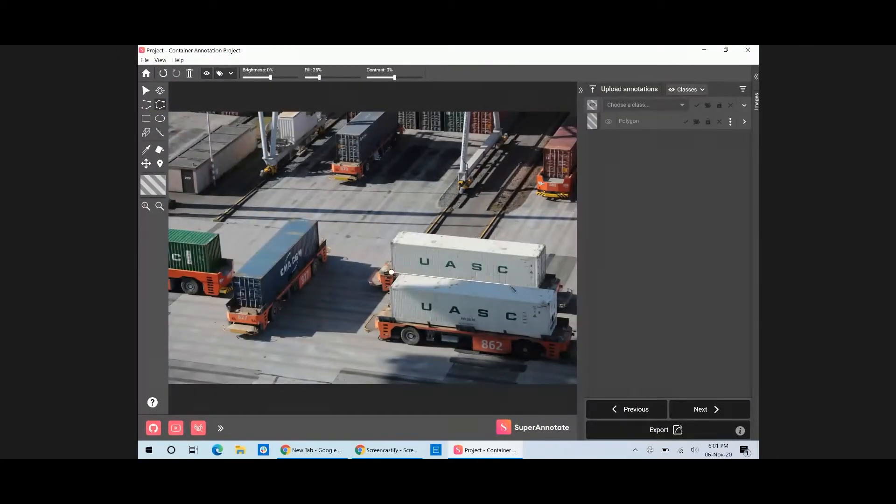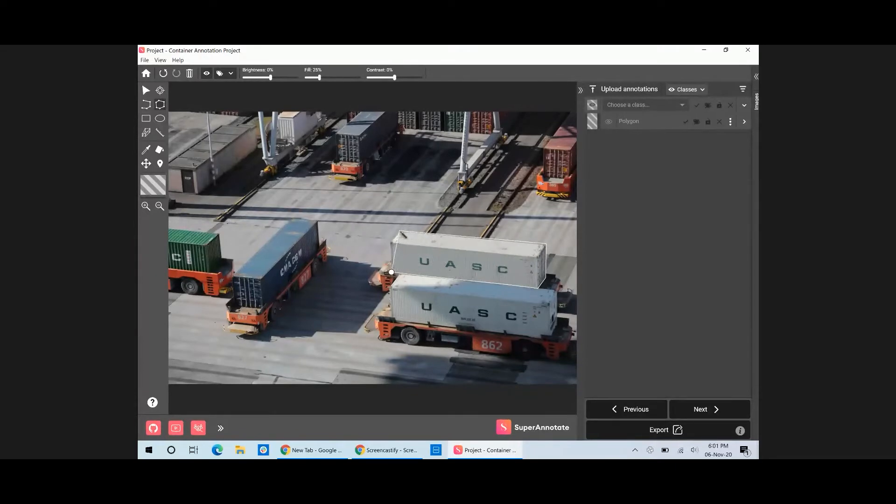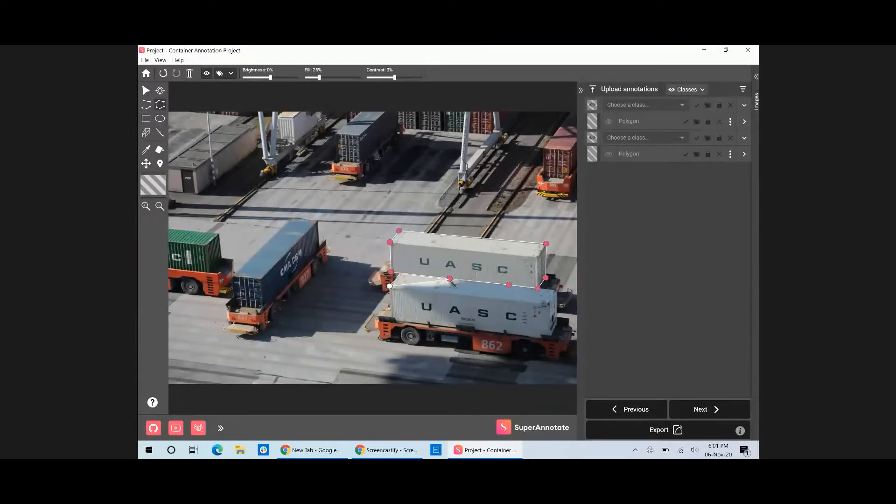Also, if you're annotating adjacent objects, you can create adjacent polygons by connecting the points.